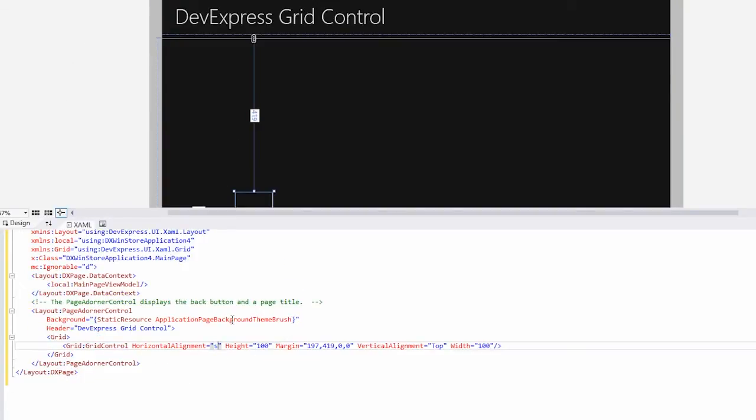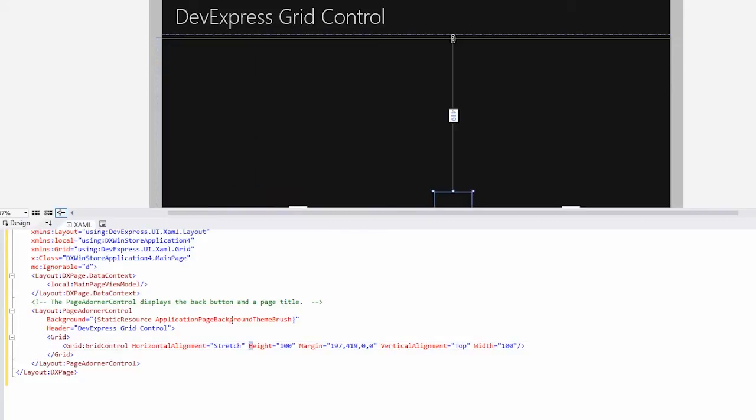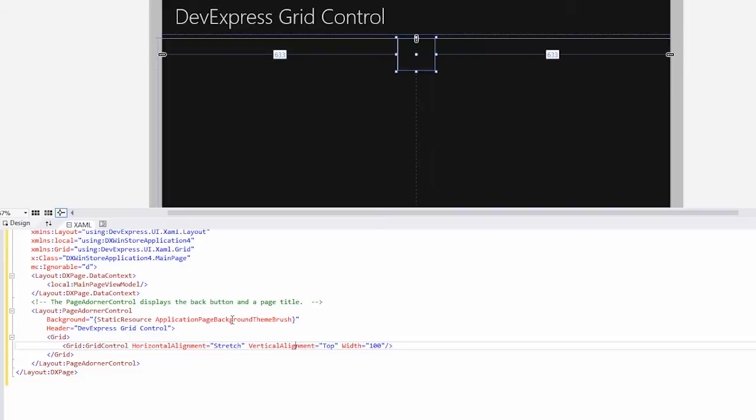Back in XAML, we'll stretch the horizontal alignment, remove the height and margin, and stretch the vertical alignment as well.